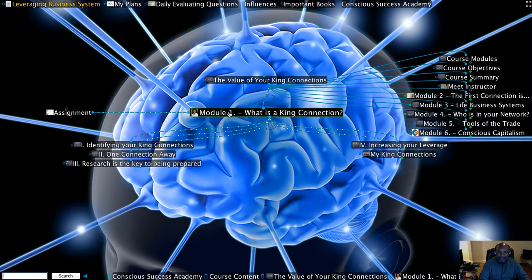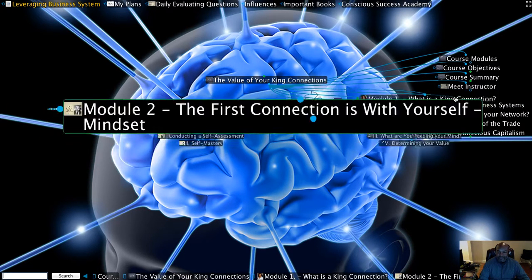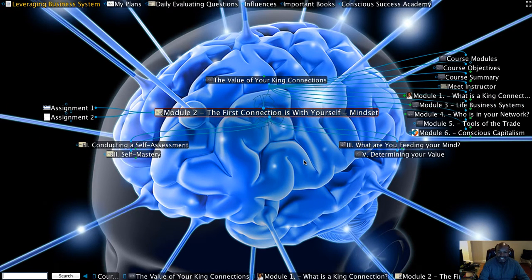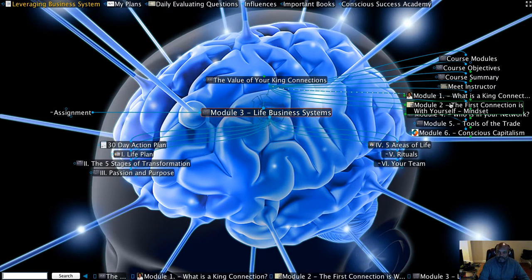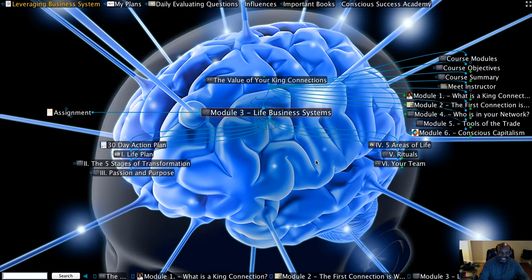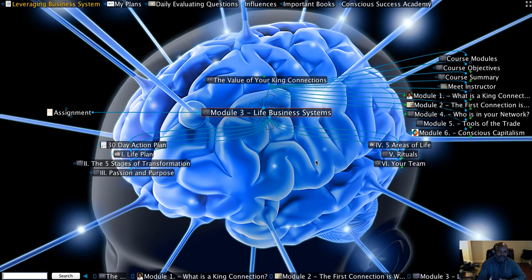Module one is going to be called What is a King Connection? Module two is going to be the first connection you want to make is with yourself, establishing your mindset. Module three is going to be life business systems and how you need to approach your life as if it was a business.